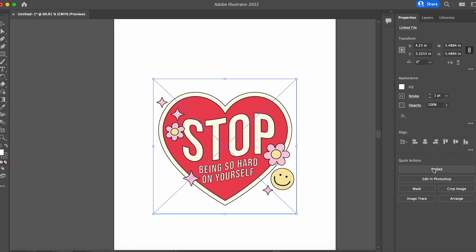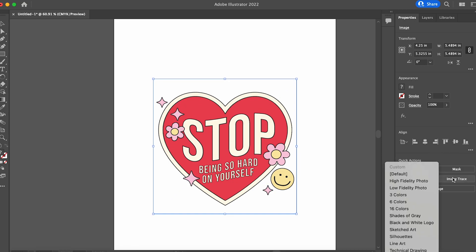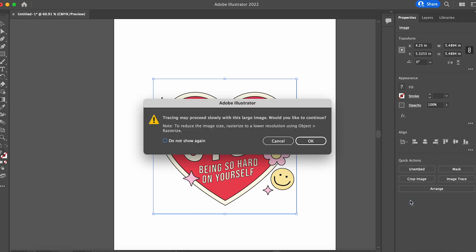And then I'm going to click embed and then image trace. This file here doesn't have a lot of color, so six colors should be just fine. Click OK.